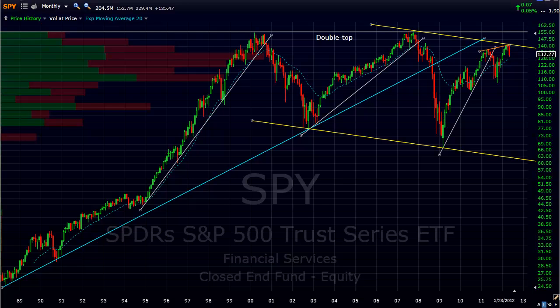Hi, this is Randy Finney with Right Side of the Chart, and today is Wednesday, May 23, 2012. What I'd like to do is an overview of the S&P 500 tracking ETF, the SPY. I'll be starting with a monthly chart, starting out with the longer term charts and working my way down to the intraday charts. So let's go ahead and start here.